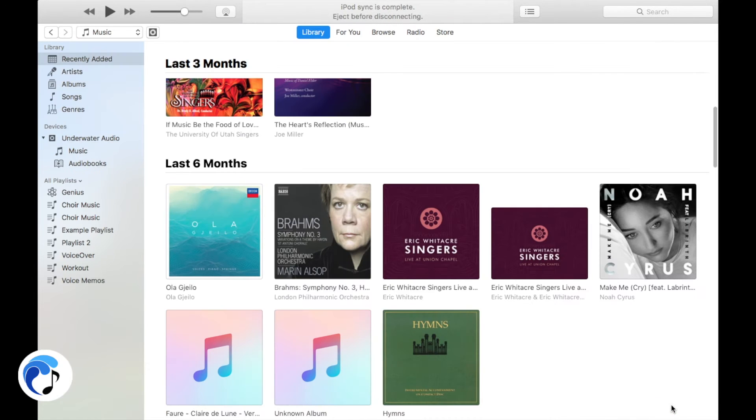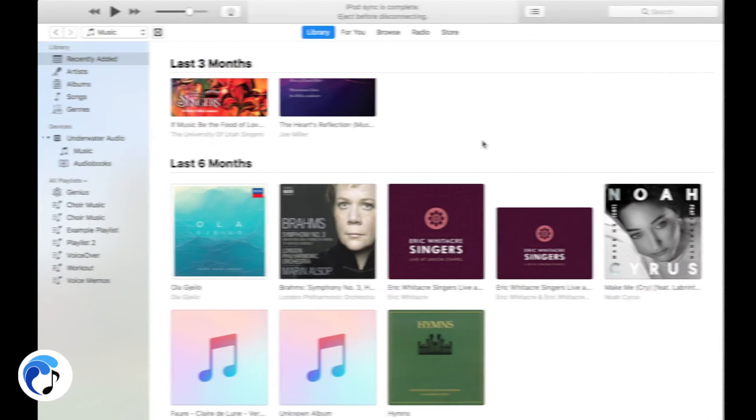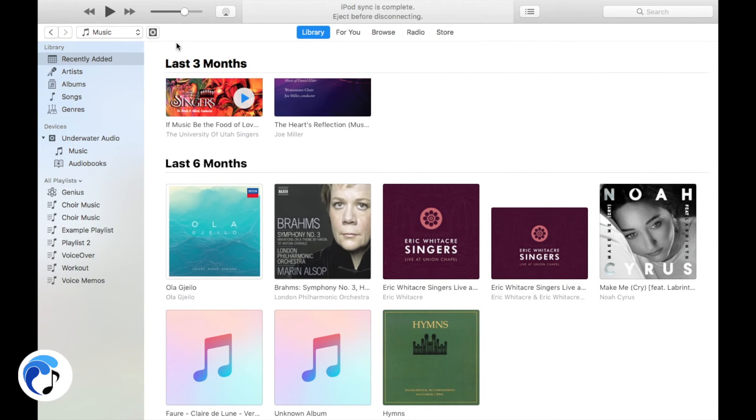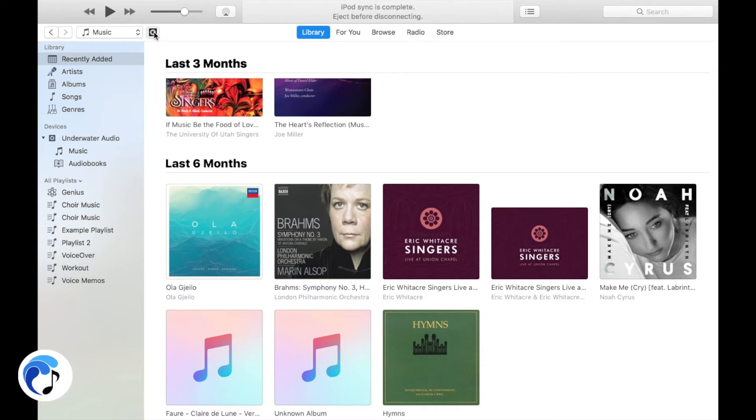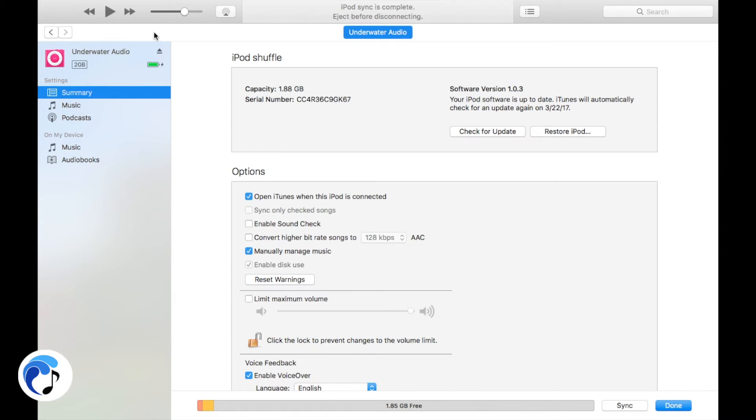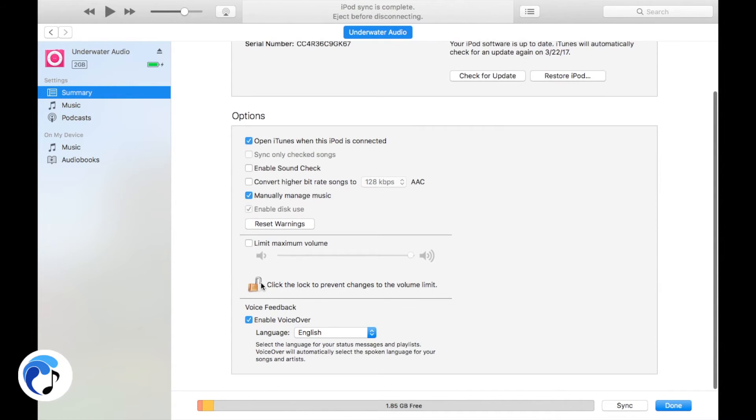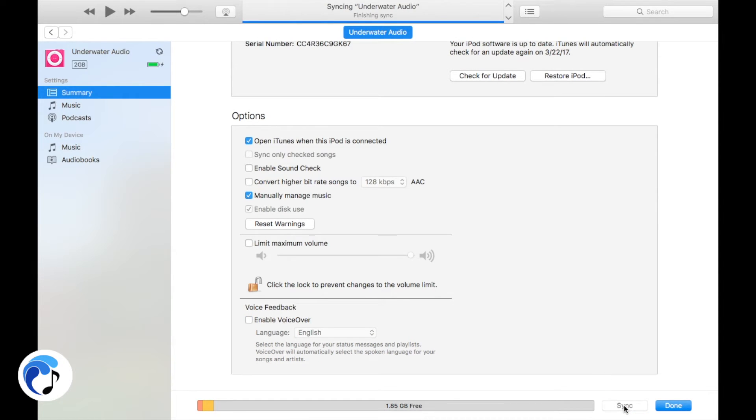To deactivate the VoiceOver function, simply reverse the activation process. Go into iTunes as your iPod is plugged in and click on Summary. Under Voice Feedback, deselect Enable VoiceOver and then select Apply.